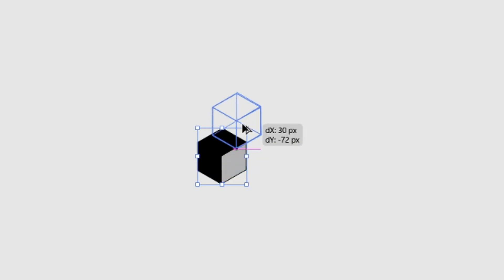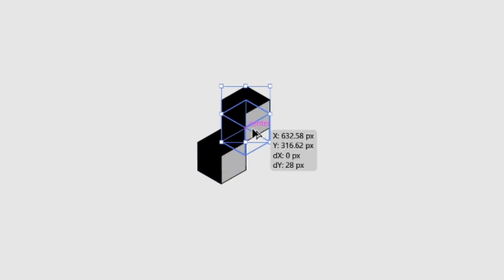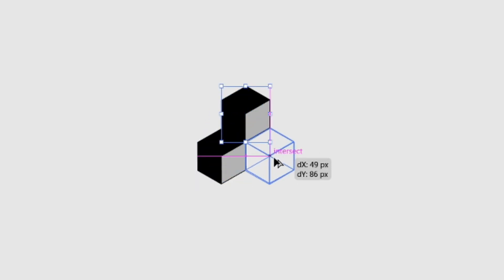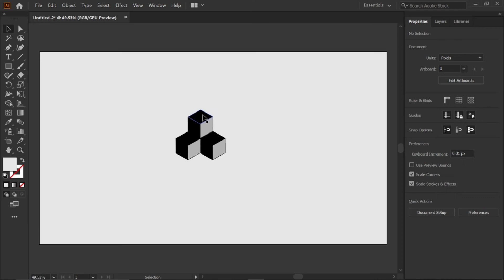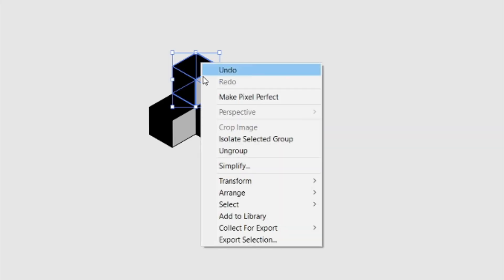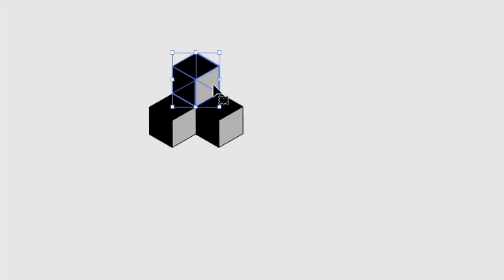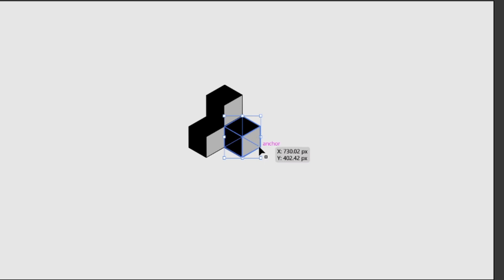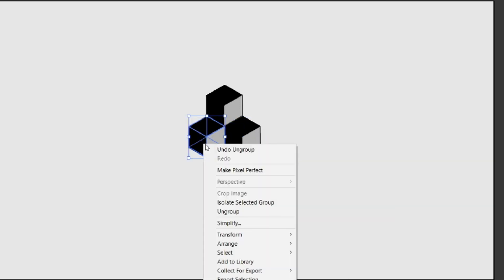Then hold the alt key and drag the cube up and down. Then select every cube and ungroup it for 2 times. Do the same thing for every cube.